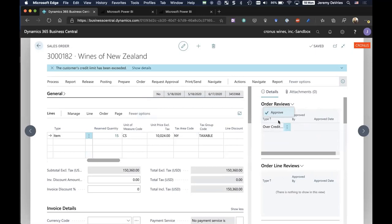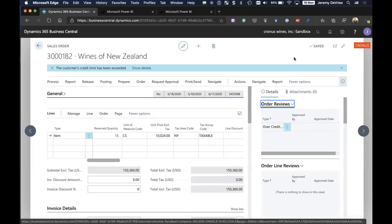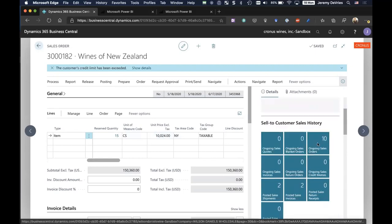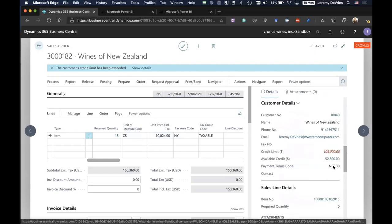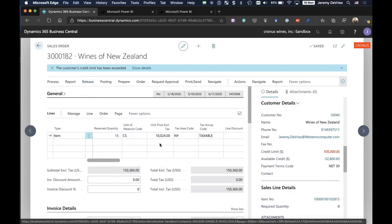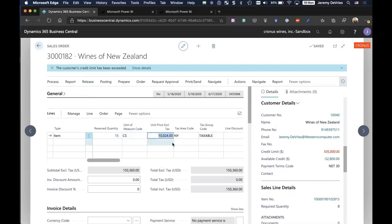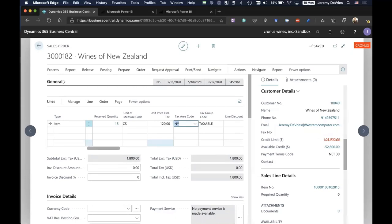But that's not common. What would typically happen is the person recording the order would release the document and it would go into what we call order review. And then somebody, we have different people within the organization that would access a different screen called order reviews, which would allow them to review and approve these documents either individually or in bulk. But it's telling me the reasons why for this particular order, this is under order review. In this case, over credit limit, and I can scroll down and see what the credit limit is and how I've exceeded it. I've clearly made a mistake. So I'm going to reopen this document.